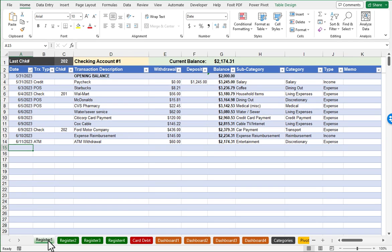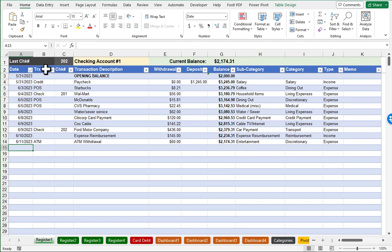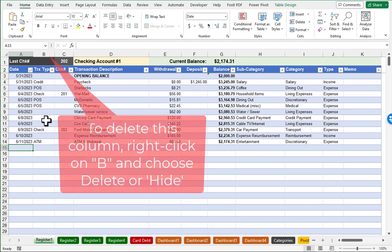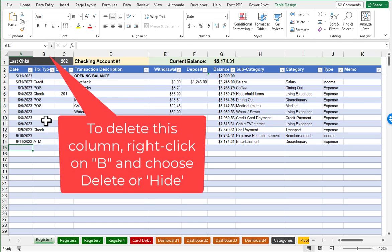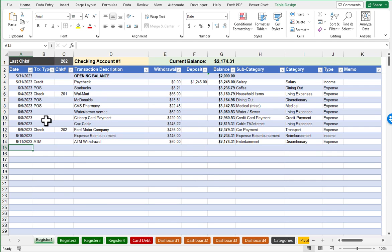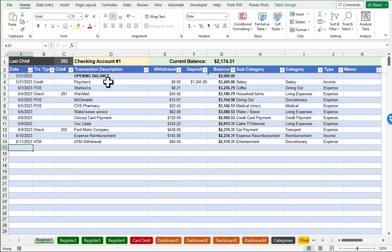So I'll start here in this first register and talk through the columns. We have a column for the date, a column for transaction type, which you can certainly delete if you don't want to use that. Then we also have a column to record the check number if there was a check written, a column for the description, a column for the withdrawal, deposit, and balance is automatically computed.